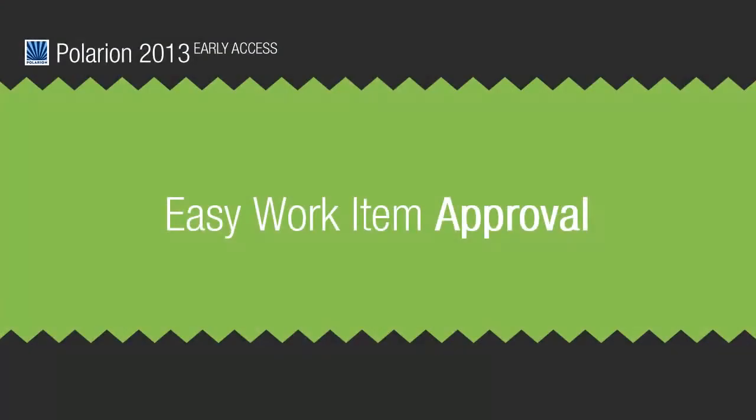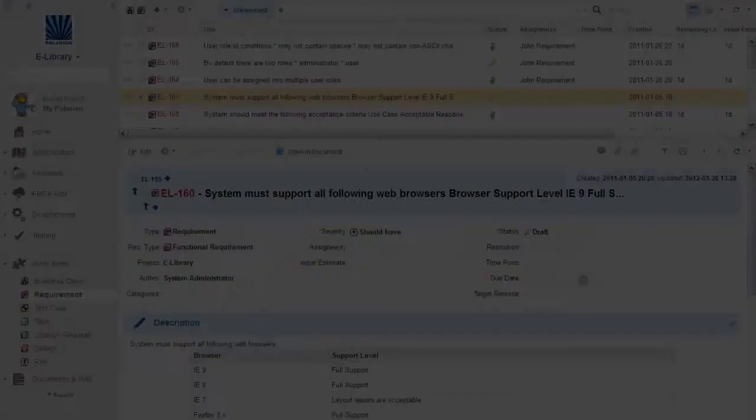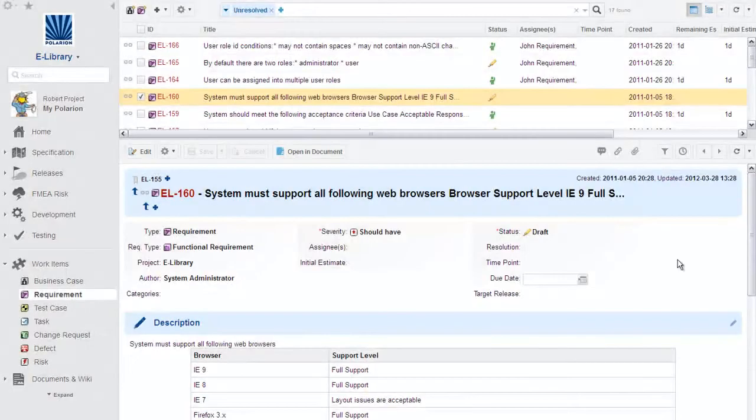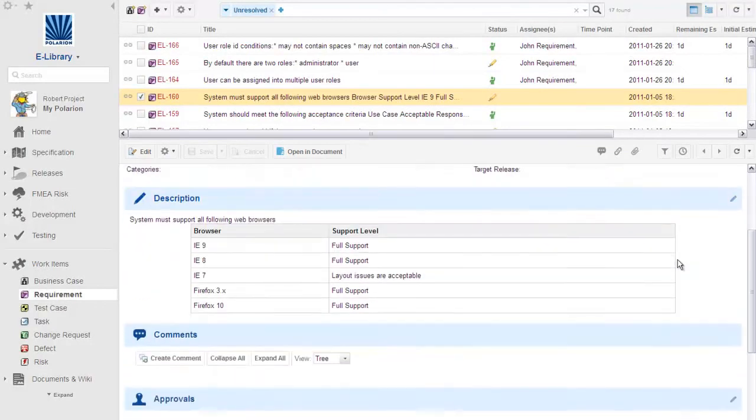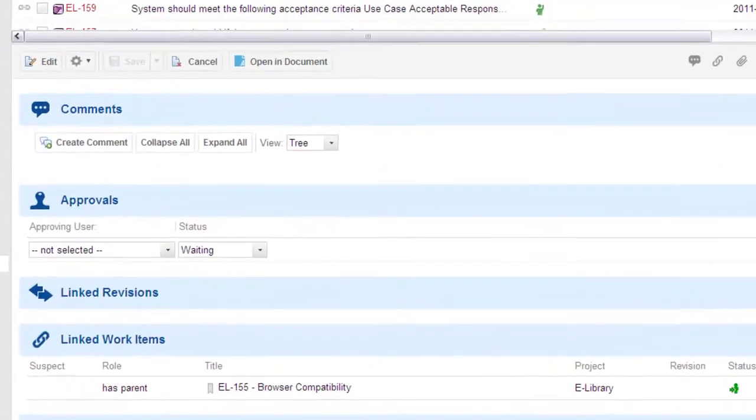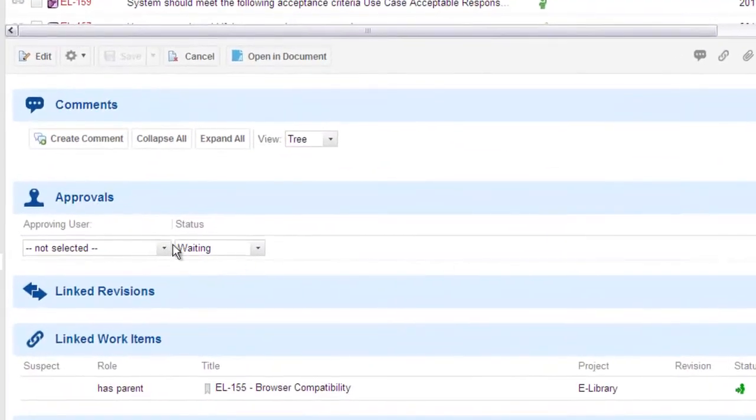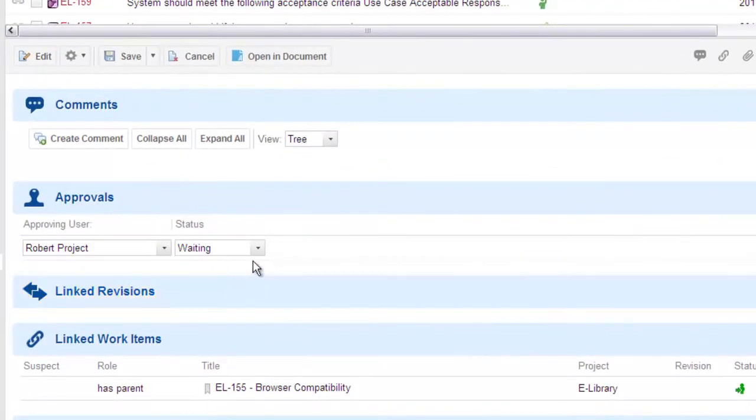One more easy-on-users feature is Easy Approvals. We can't show you this one live as it's still in development, but it's on track for delivery in Polarion 2013. Polarion has had the possibility to approve work items for quite some time, but it's only been available in the Work Items table on the Detail form, not really optimal for the many people who prefer to create work items in Polarion Live Docs.